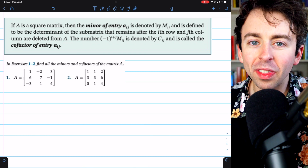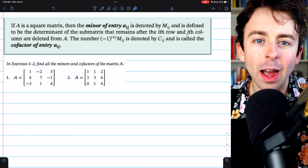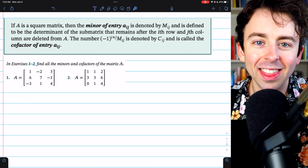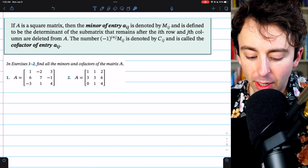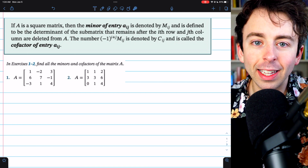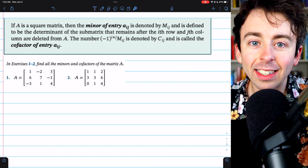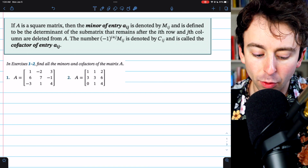If you don't know what that is yet, don't worry — you'll see how it goes when we get there. Here's a definition taken straight from Elementary Linear Algebra by Howard Anton. Link to the text in the description.